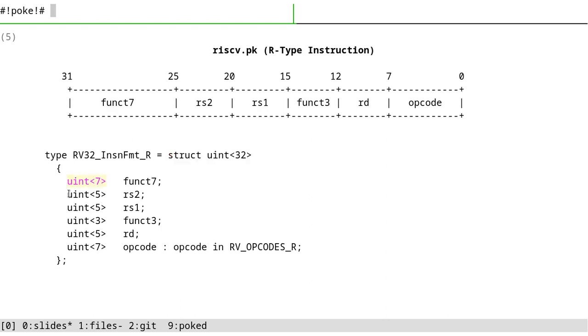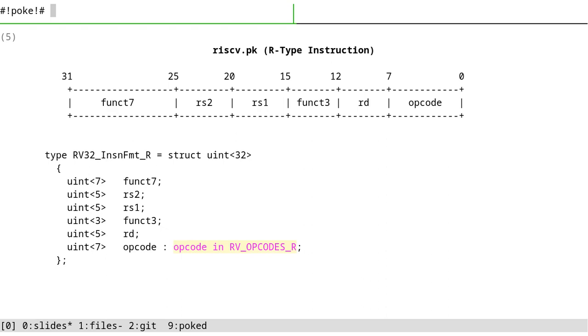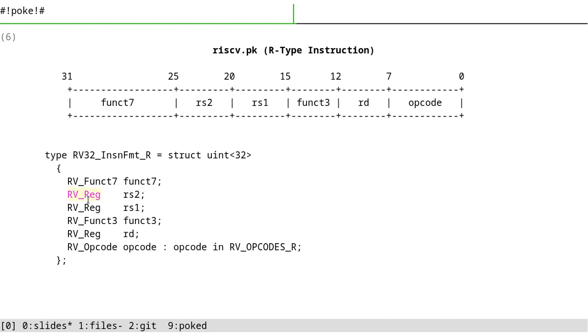You see that there is a very direct correspondence between the fields and the specification. And we have obviously support for weird integers in POKE. Here you see this line - we call them constraints. It's a boolean value. It will check that if this opcode is in the set of valid opcodes for the R-type instructions. So it will dispatch - this will be used in the union to find out which field should be active. And to make things a little easier, we can define some type aliases and use them instead of these uint something types.